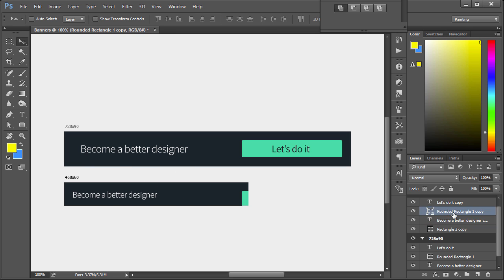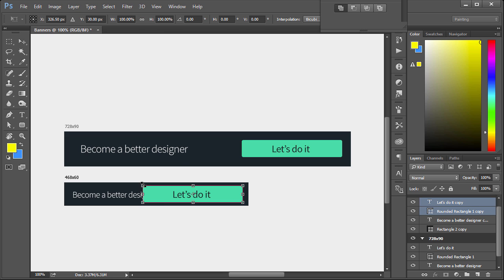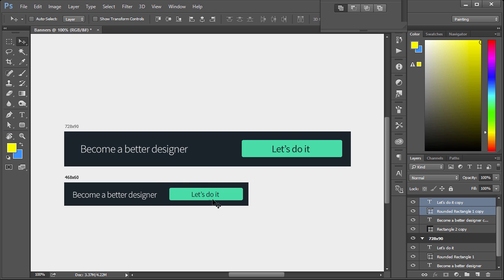And then our call to action button copy. That's right here. Obviously too big. Scale this down, maybe right around there. Move tool, hit apply. And there we go. Very simple.